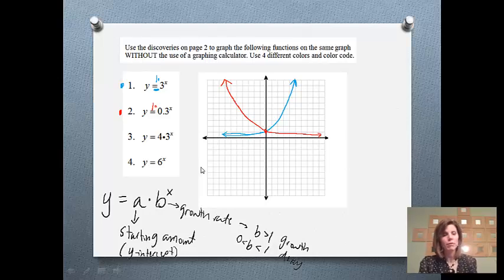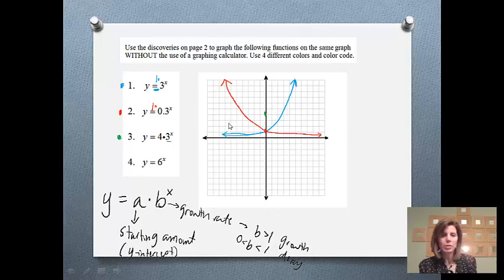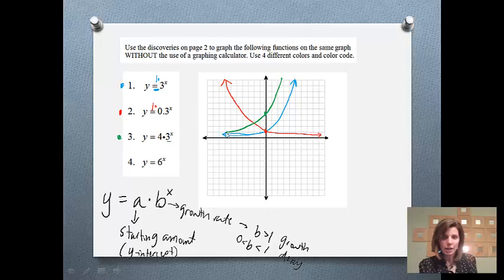The third one is y equals 4 times 3 to the x. You'll notice the starting amount is 4, so we're actually going to start this graph up at 4. And then my growth rate is 3, so we know we're going to grow. Since it has the same growth rate as the first function, we're going to try to have the same steepness. And again, it will eventually just head off towards 0.